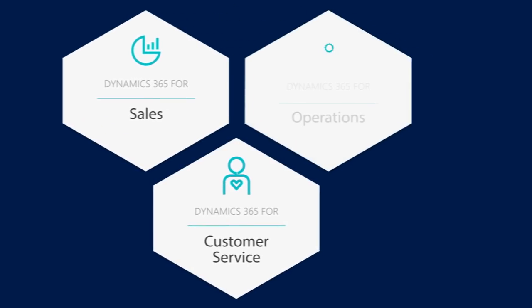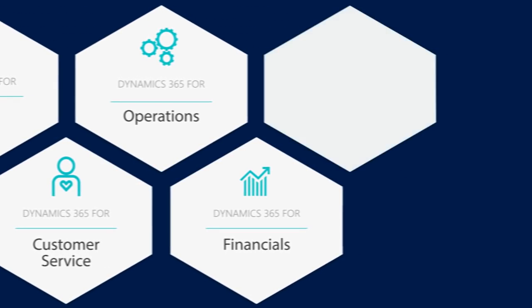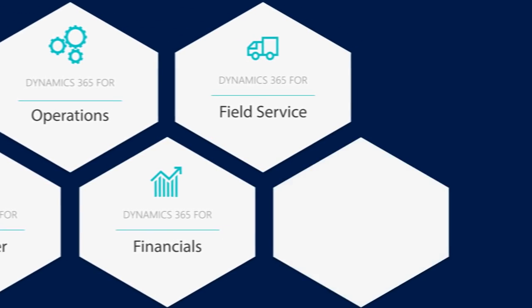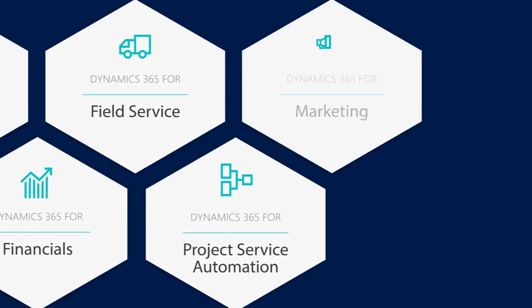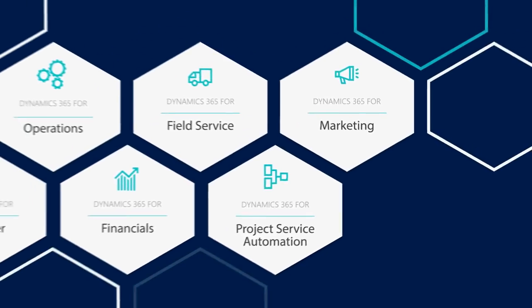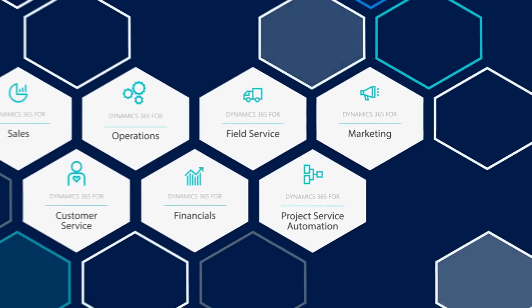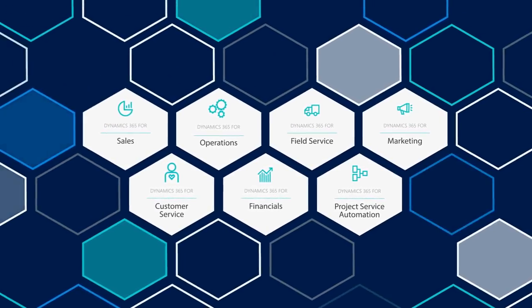Sales, customer service, operations, financials, field service, project service automation, even marketing. And the world of things you can do with Dynamics 365 is growing day by day.